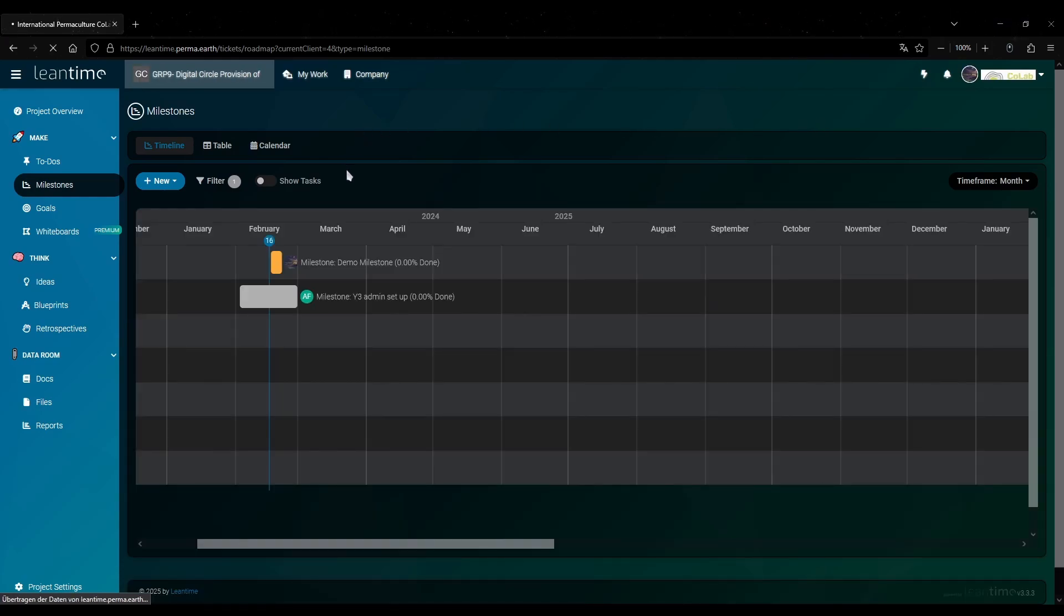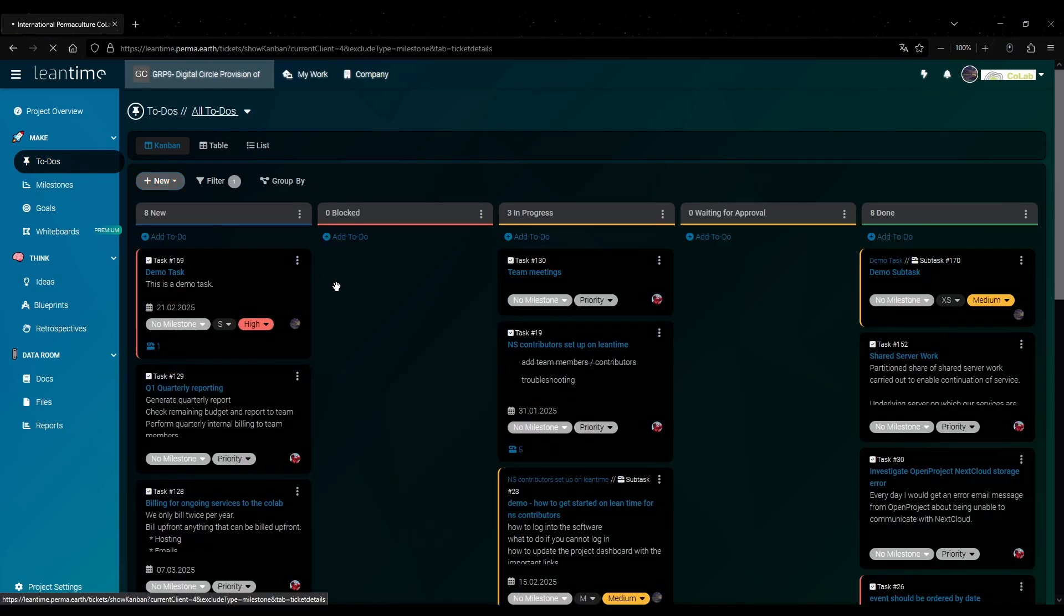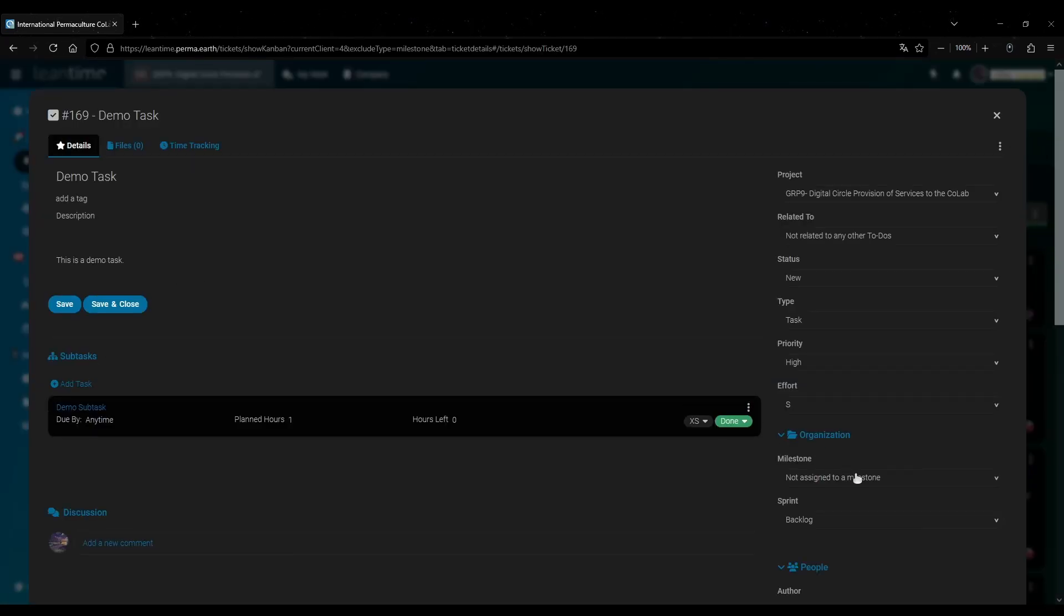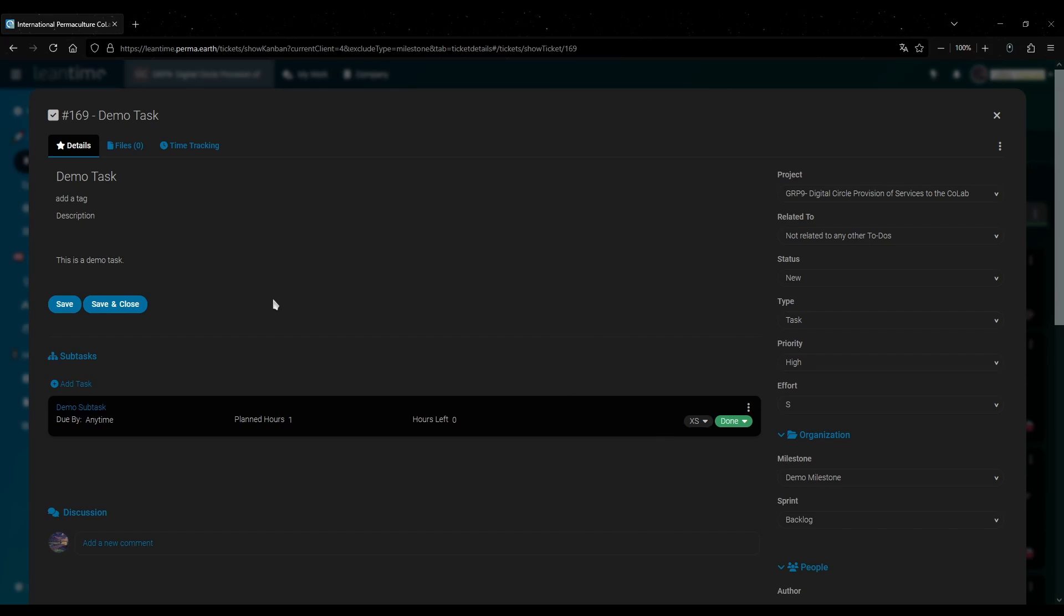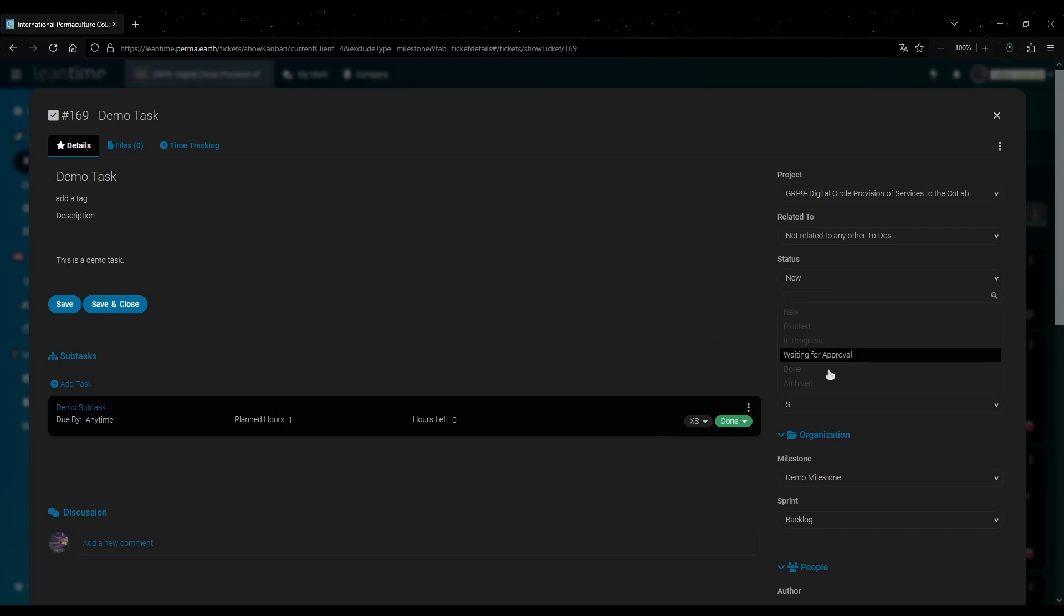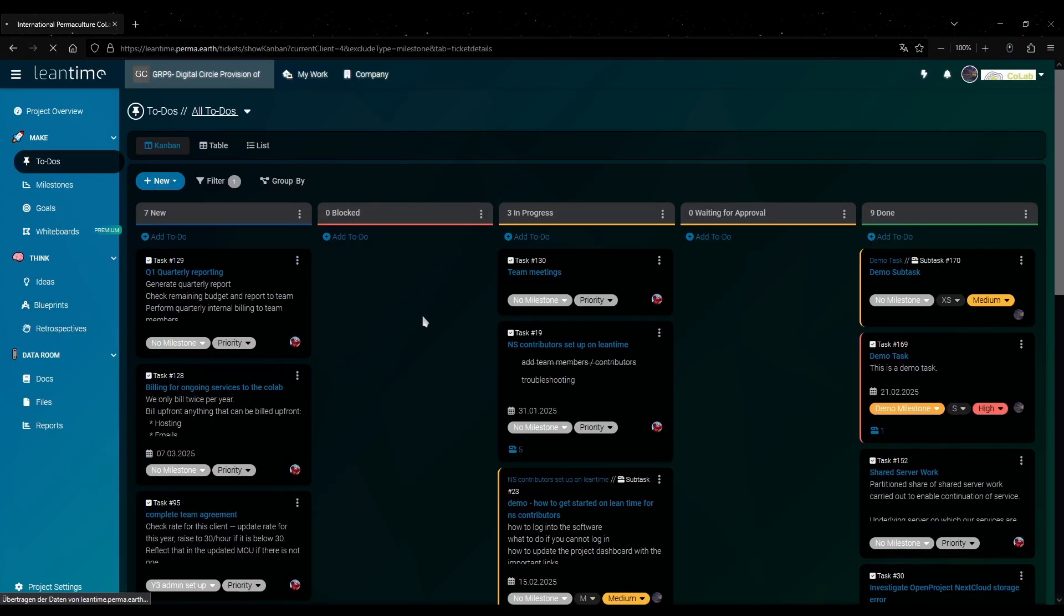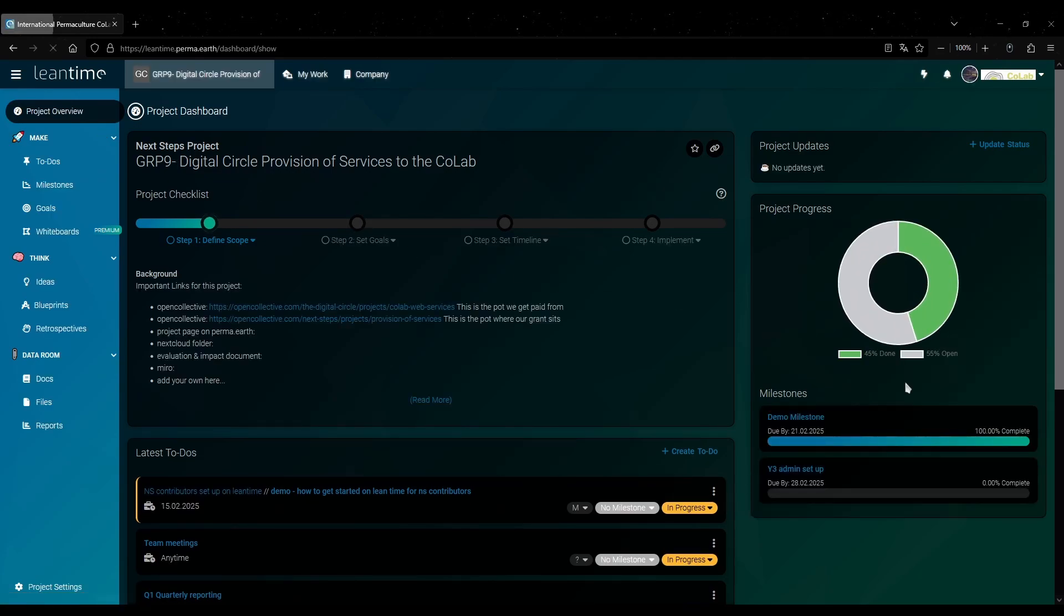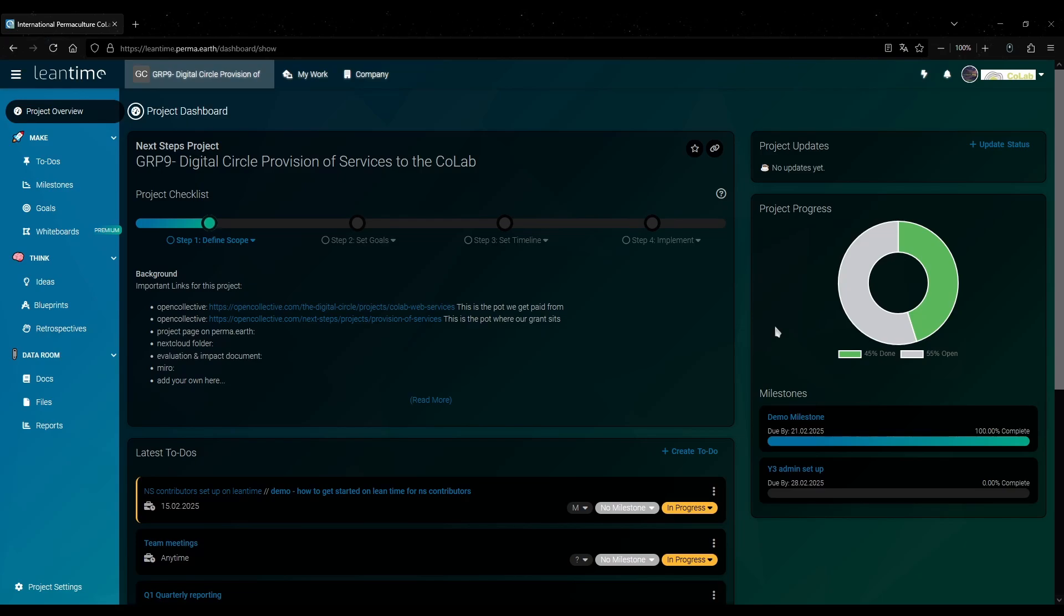Okay and next we will add the demo task we made earlier to this milestone. For that we go to that demo task. And then here on the right we assign the milestone we just made. And then actually while we are here let's also set the status of this task to done. And save. If we can now go back to our project overview. Then we see our new milestone right here and it says 100% completed because all the tasks are done.